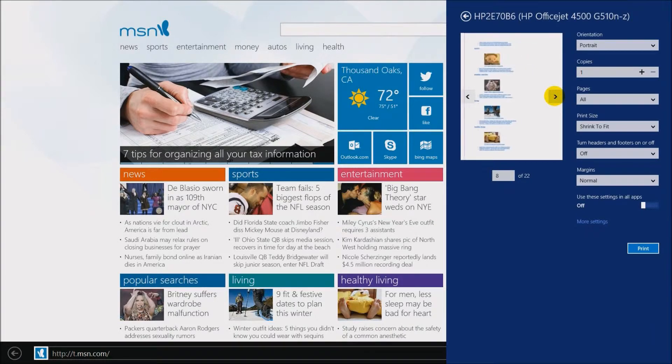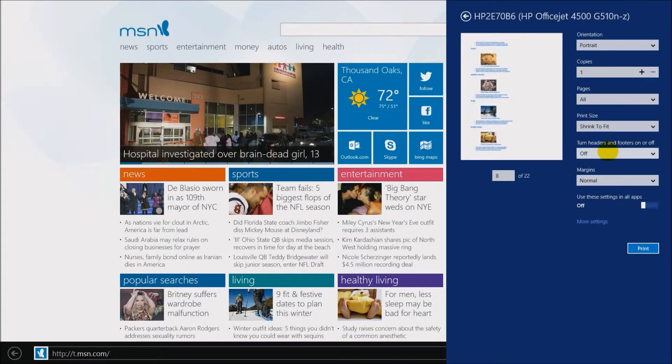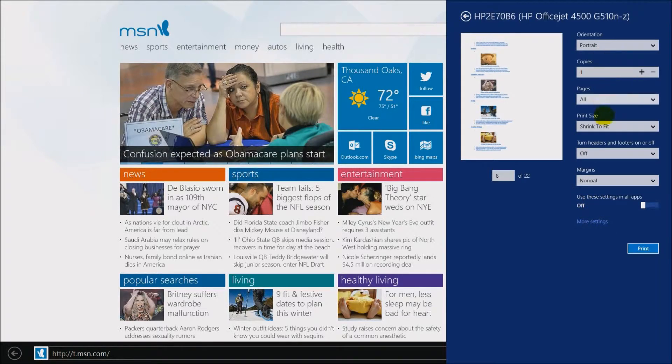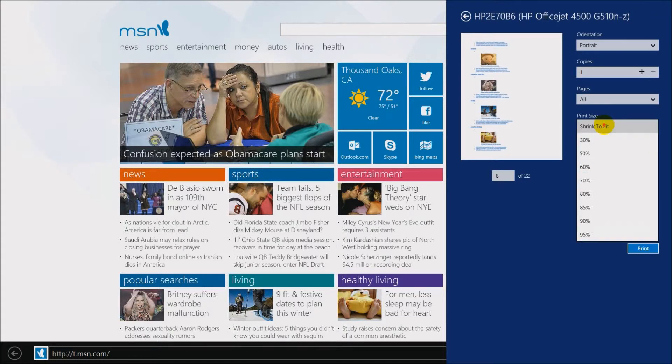It has all the settings. If you notice on the right over here, there's all the different ones of what you can do. And down here, there's a setting that says use that for all apps.